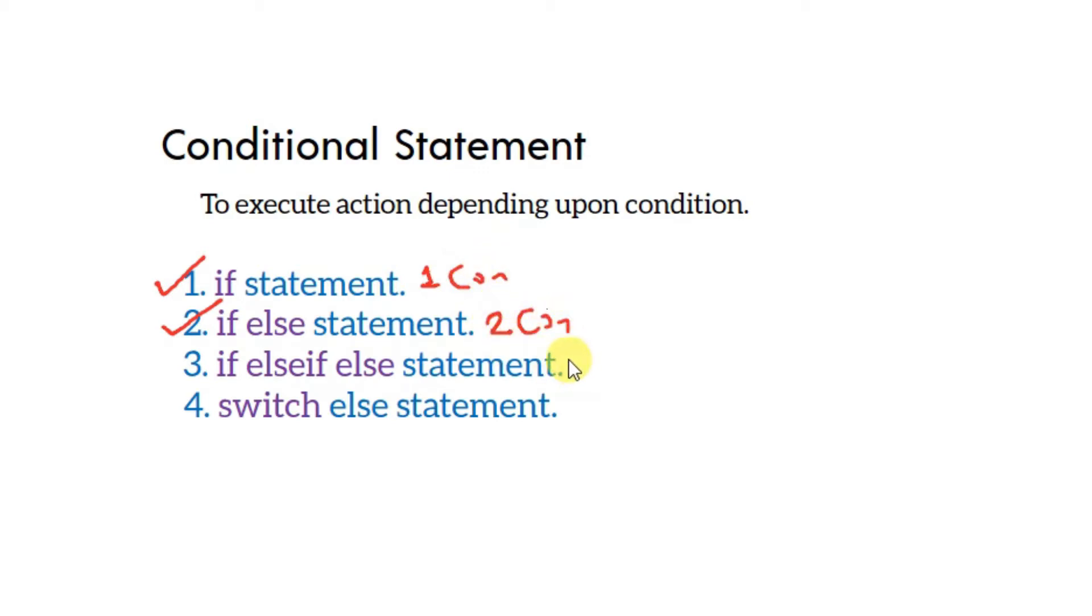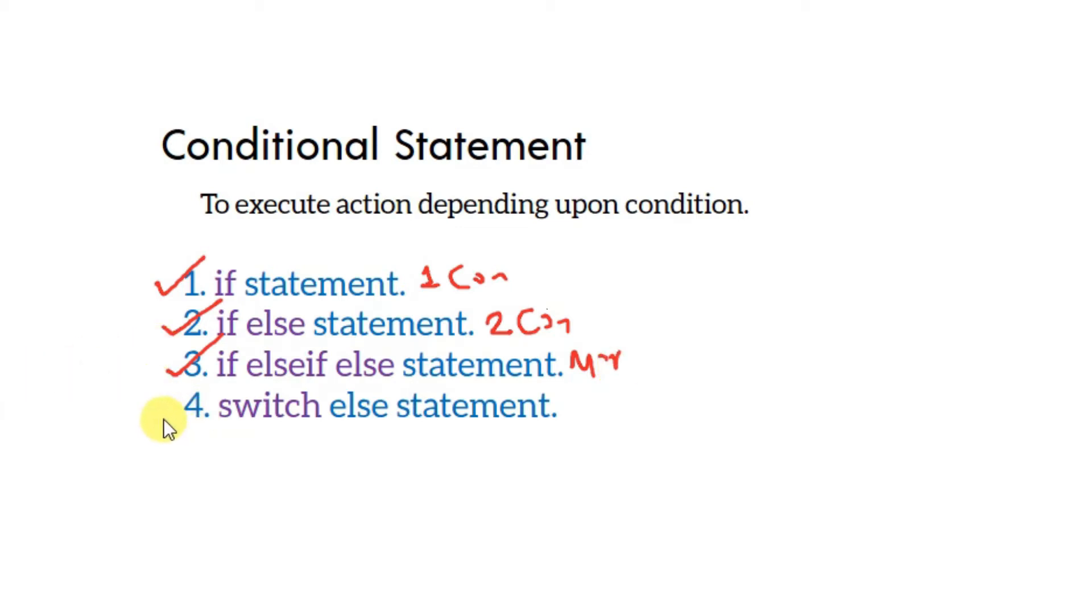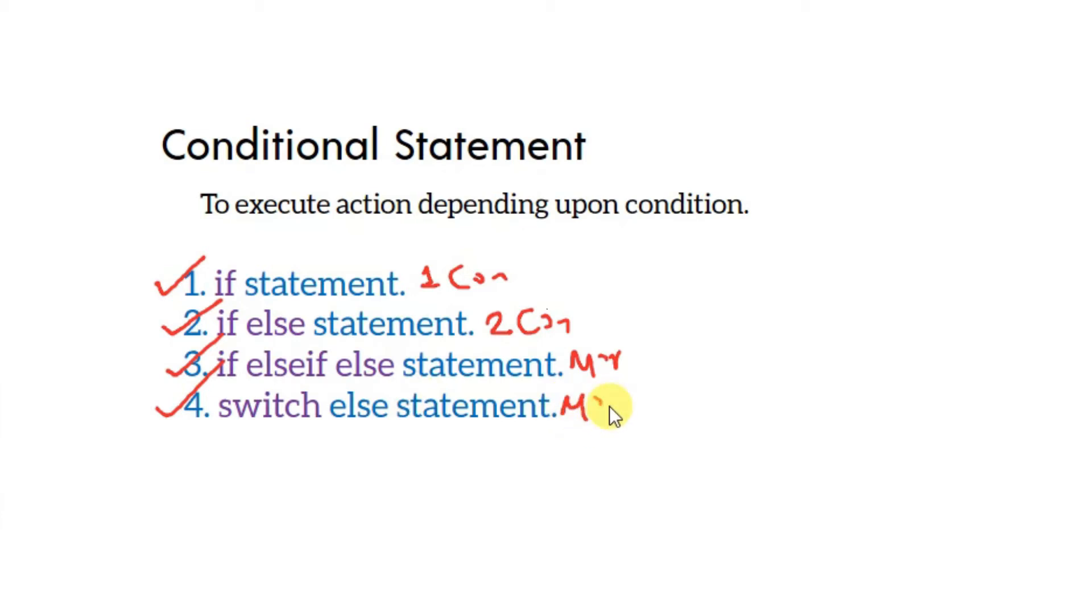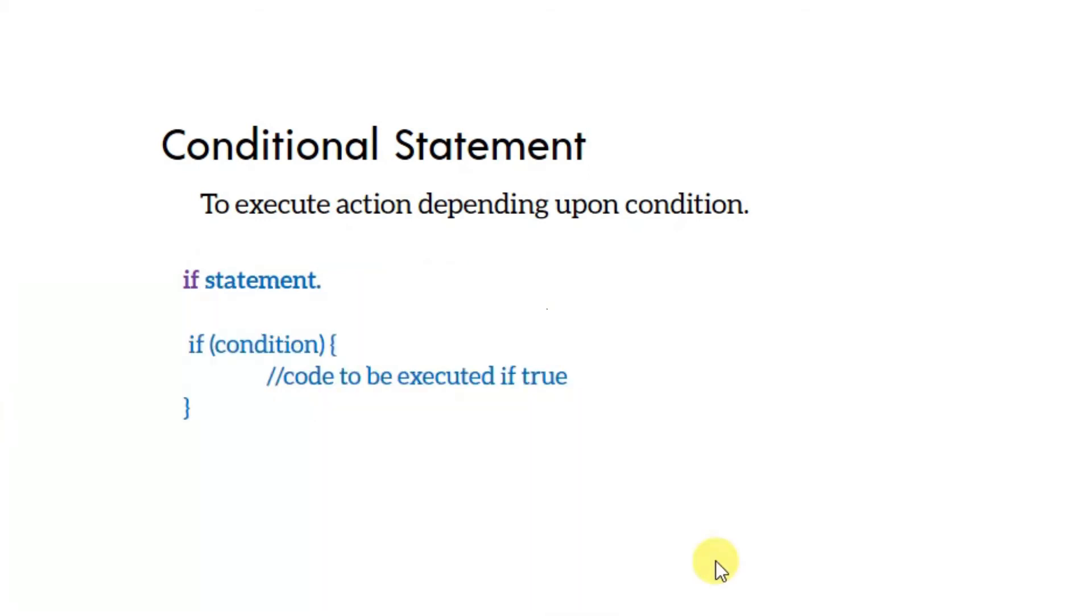If-else-if allows multiple conditions - if one condition is true run this code, else if another condition is true run that code, and so on. The switch statement allows you to execute different code blocks depending on the logic. Let's start with the if statement. The condition goes in parentheses, then curly brackets contain the code to execute if the condition is true.